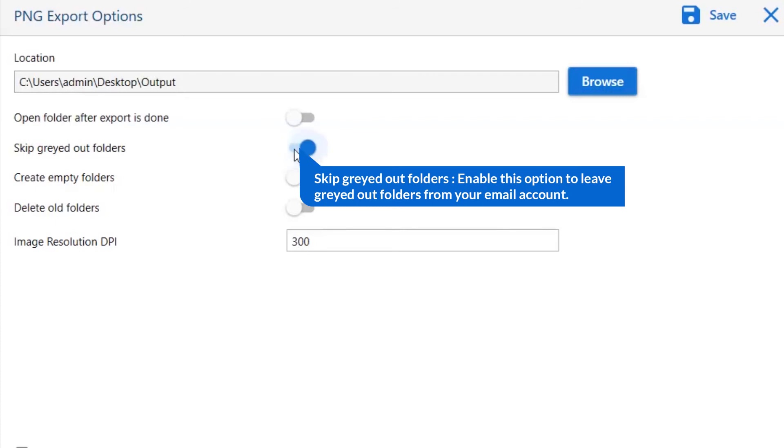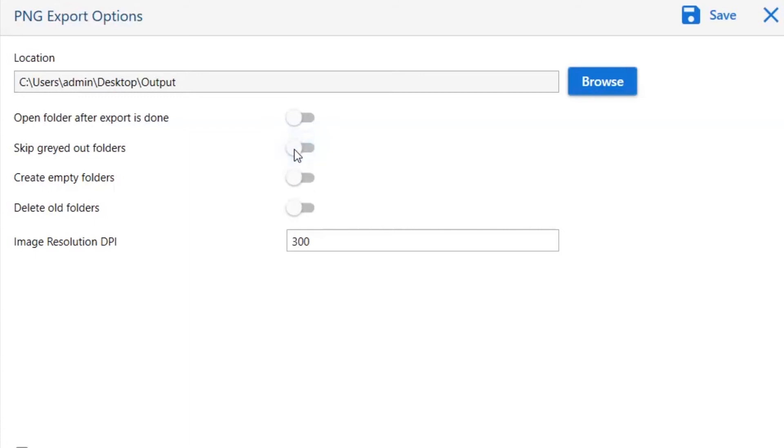The next is skip grayed outlook folder. Enable this option to leave grayed out folders from your email account.